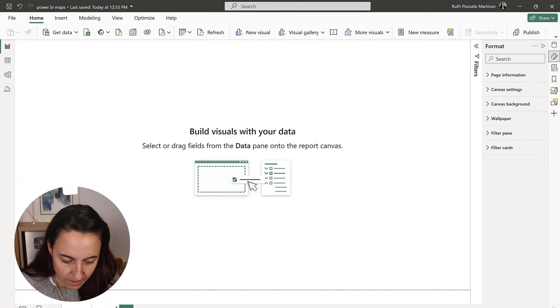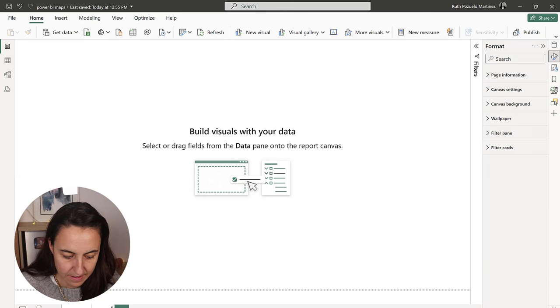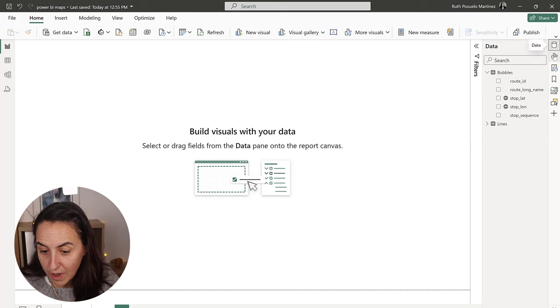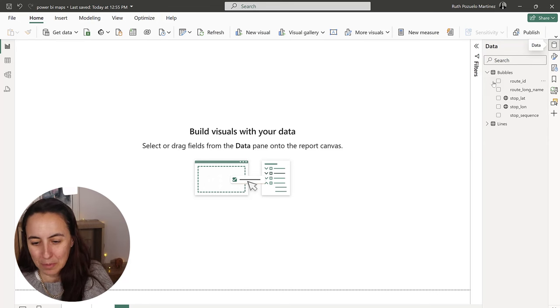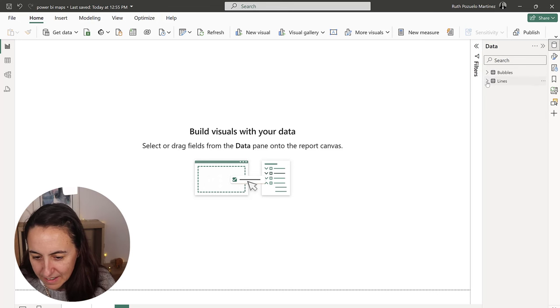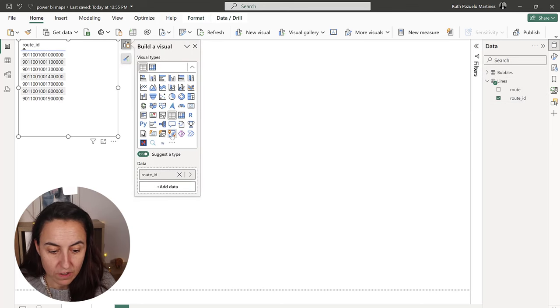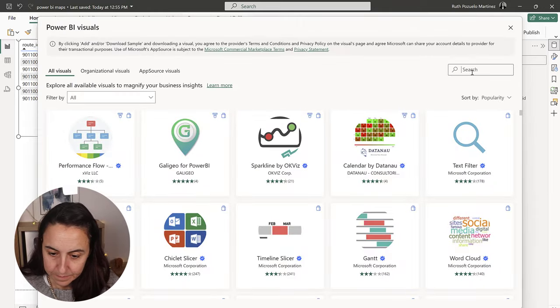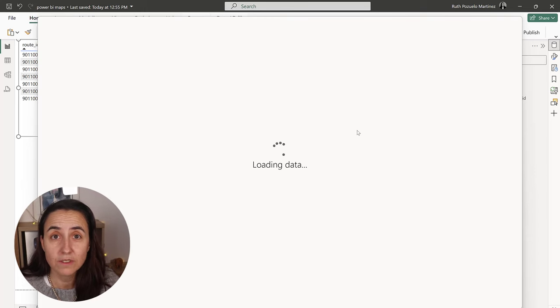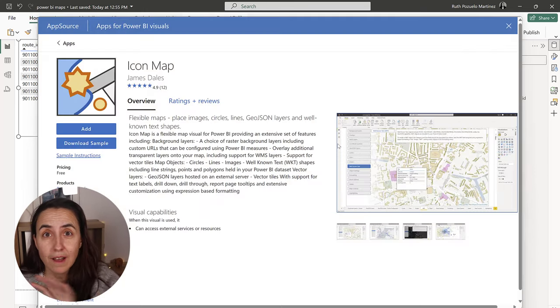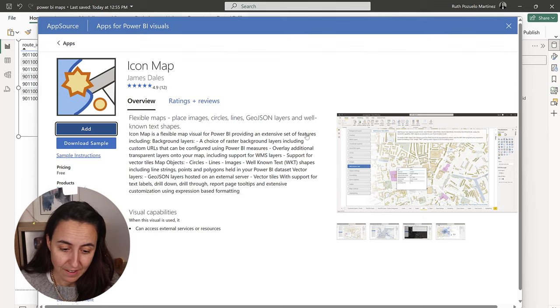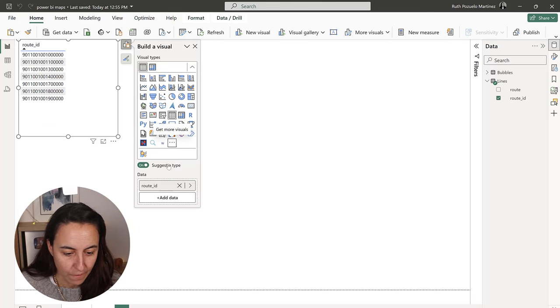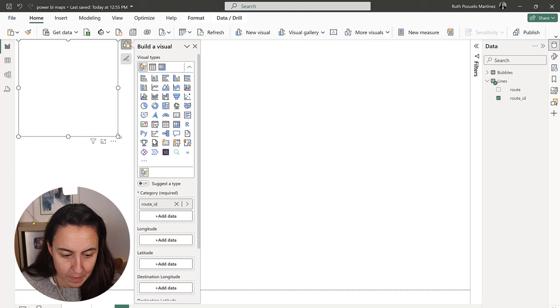So we go in here, we're going to call this line. And with the new pane, you cannot just put a visual first, you want to put data first. Fine. I can live with that. So I'm going to put the route ID, for example, so I can actually go here and download the Icon Map. Here's the Icon Map by James. James, you are amazing. What a wonderful job. I mean, that visual, it just does everything. You just need to figure things out a little bit, and then it's just wonderful.